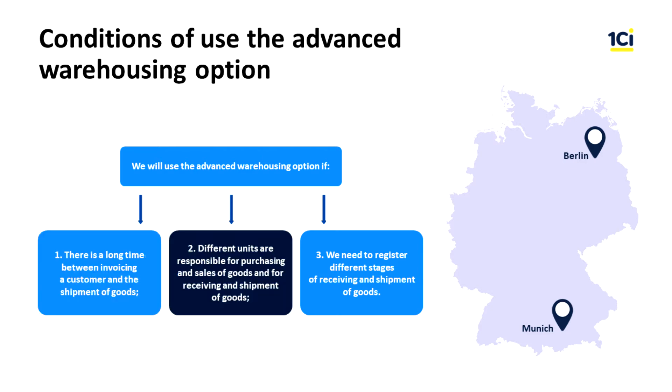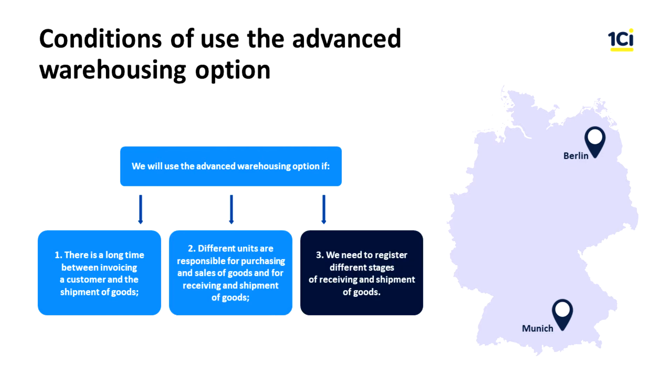Different units are responsible for purchasing and sales of goods, and for receiving and shipping of goods. We need to register different stages of receiving and shipping of goods.